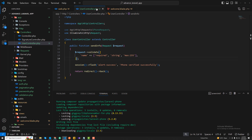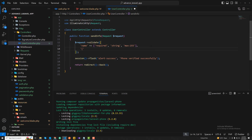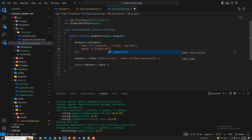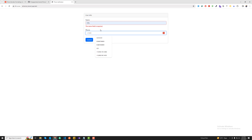Let's move to the controller now. Here I'm going to add the 'phone' field name and apply validation. I'll validate for a Pakistan phone number. Save this, go back, and now I'm going to enter a Pakistan phone number.